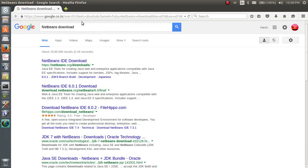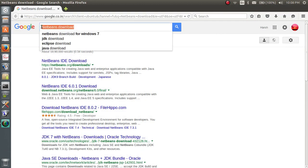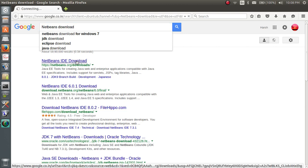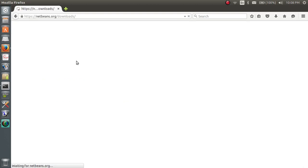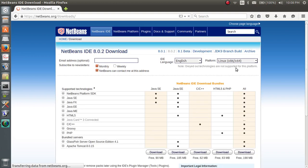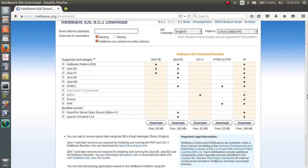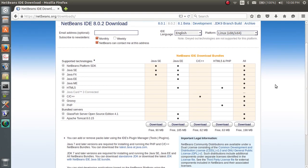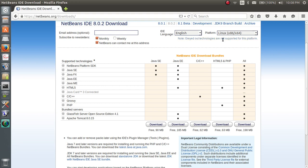So first type in Google NetBeans download and hit the first website. In this website you have to search for the platform Linux because the platform Linux will be perfectly configured for Ubuntu 14.04. You can see IDE language is English and platform is Linux.